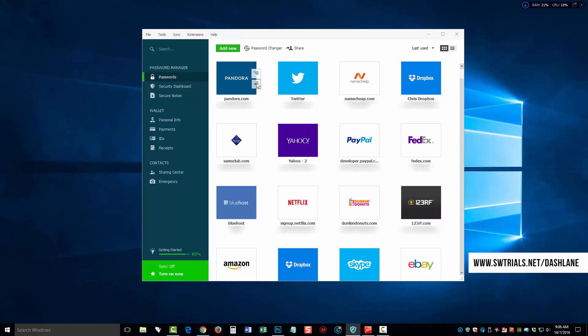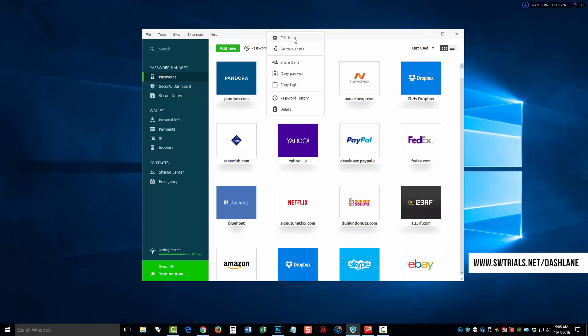Otherwise, there's other options by clicking on the top box that will allow you to edit the information, the username, the password, the name, and some other details.